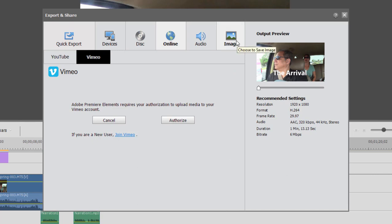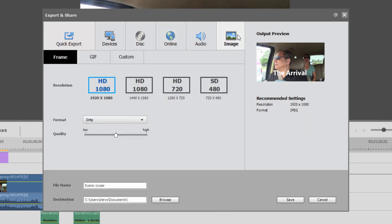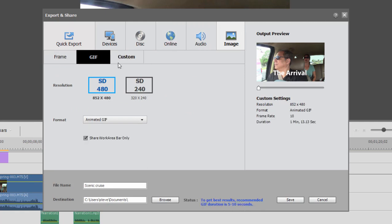Finally, just one little footnote here under Image, you also have the option of saving an animated GIF. Animated GIFs are 5 to 10 seconds long. They usually are repeating, somebody dancing, somebody making a funny face, and they just kind of run continuously. You can load these to websites or load them up to Facebook or Twitter, and they're kind of cute. And here you can generate that option now directly from Premiere Elements.